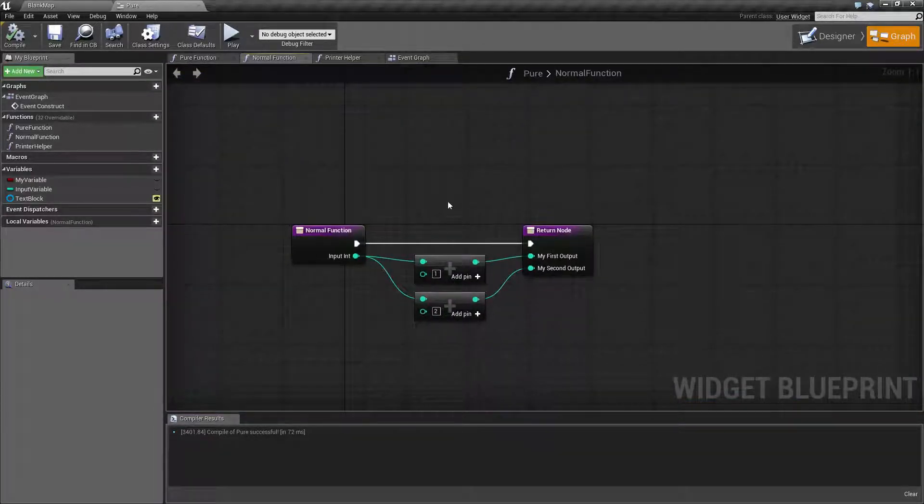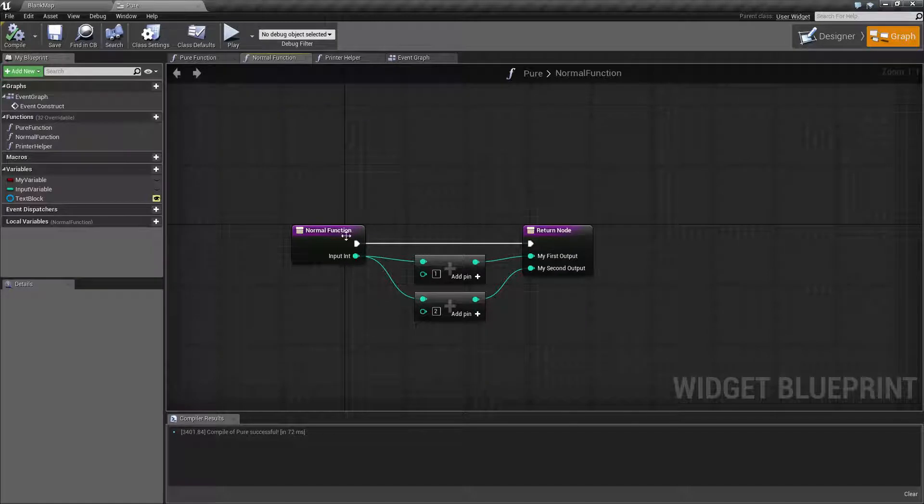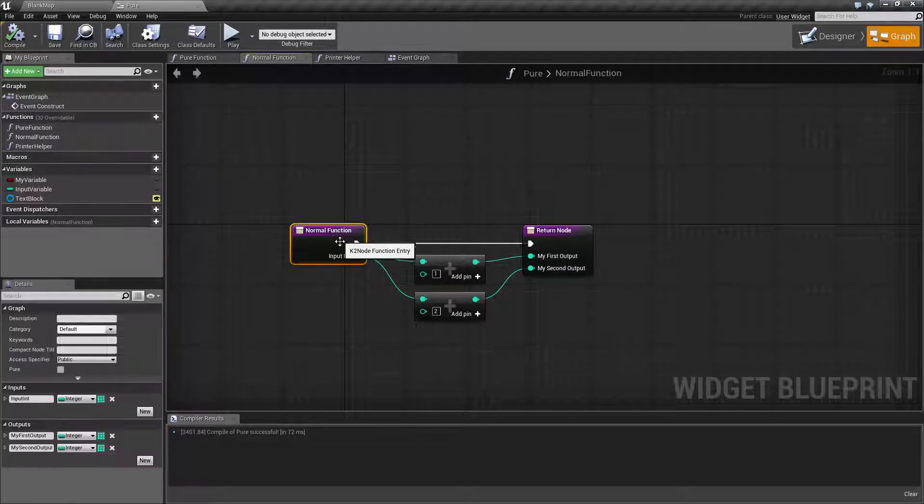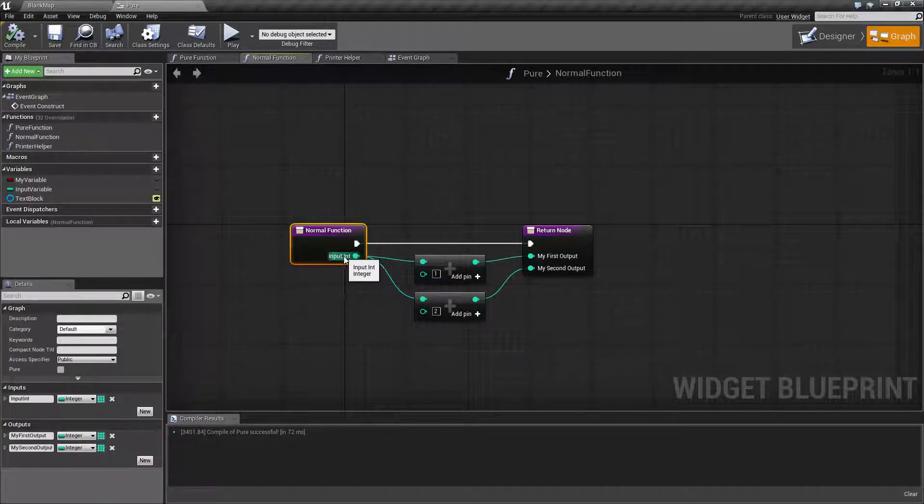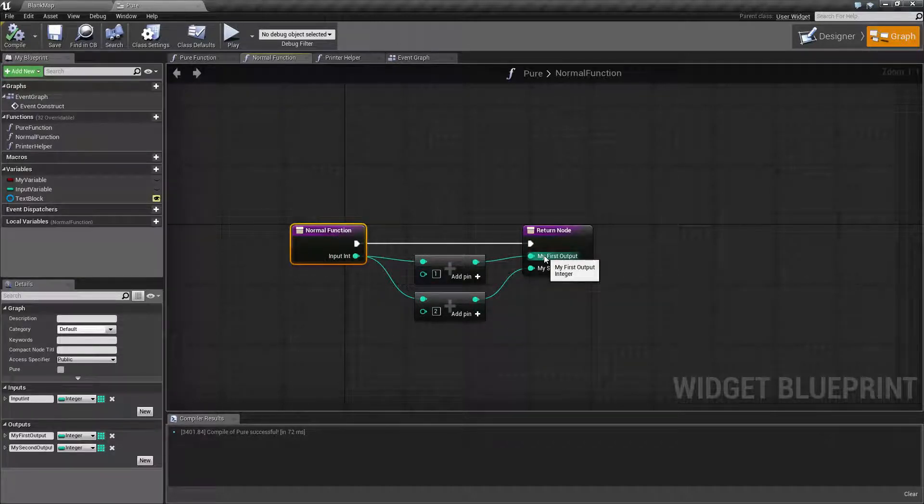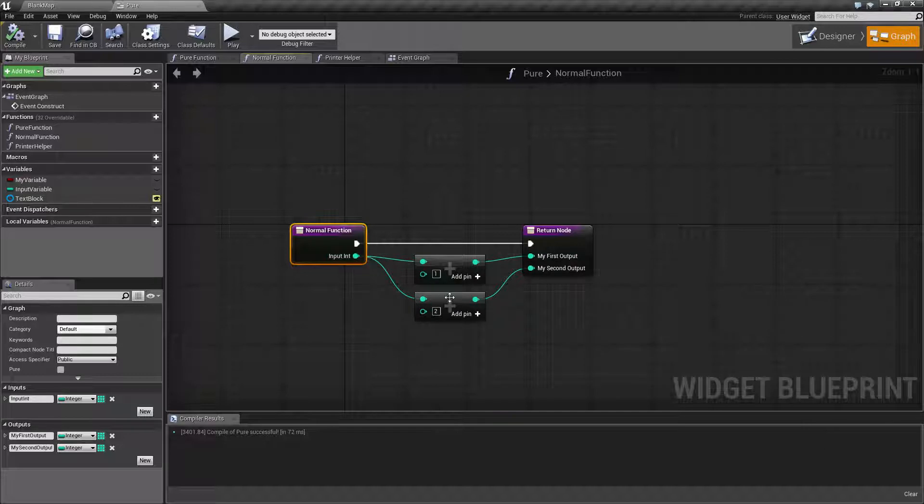Here's an example of a function we'll be using. We simply take an input, add one and output, take our input, add two and output.